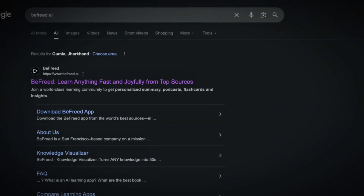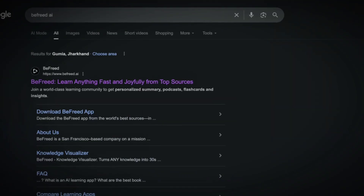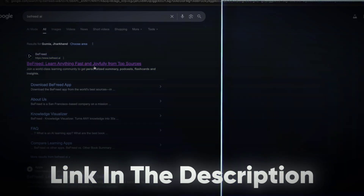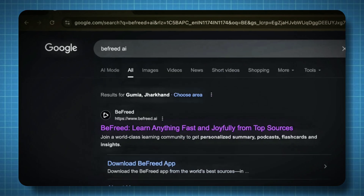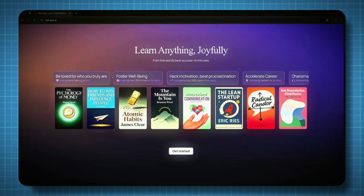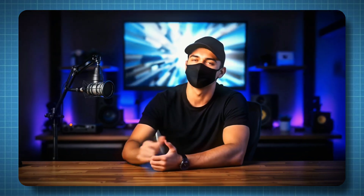So to begin, we'll head over to the official Be Freed AI website. You can find the link in the description or simply search Be Freed AI in your browser. Once we're on the homepage, we'll sign in or create a free account.